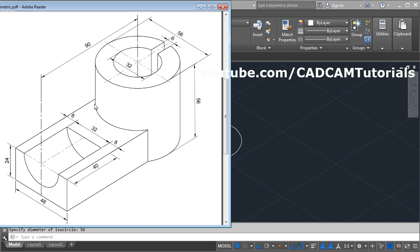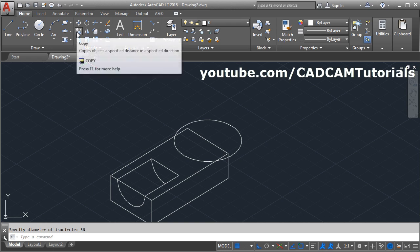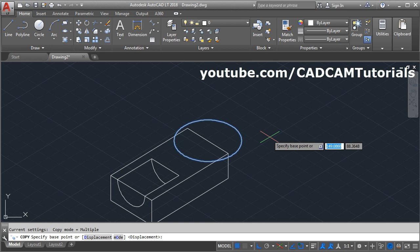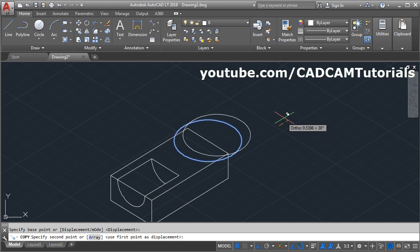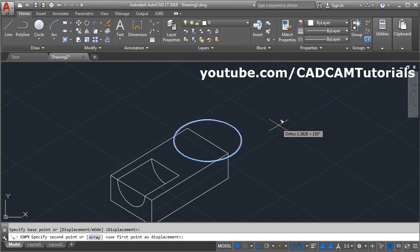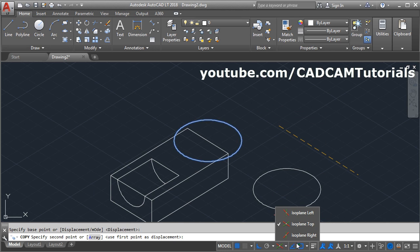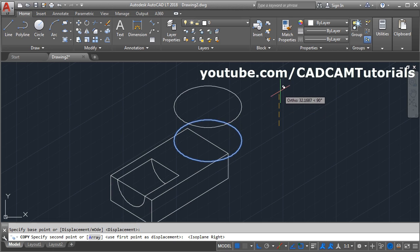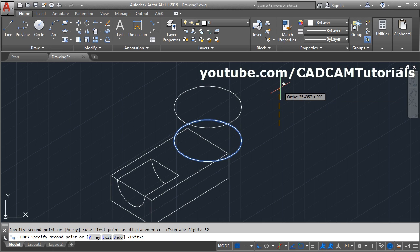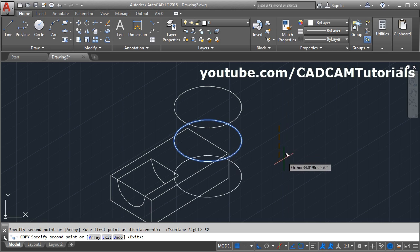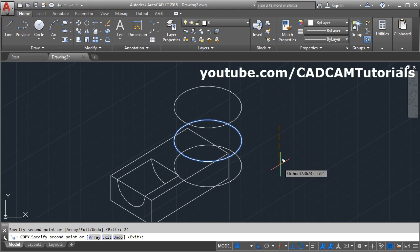Right now we have created this circle. We need to copy it at a gap of 24, and we will also need to copy it above. This gap will be 56 minus 24, that is 32. Click on copy, select the object, enter. Give the base point in empty space. To go up we need to change the plane — click here and click on isoplane right. Take your cursor above, give the height of 32, enter. Then take cursor below, give the depth of 24, enter.